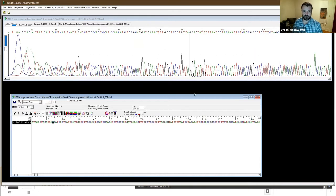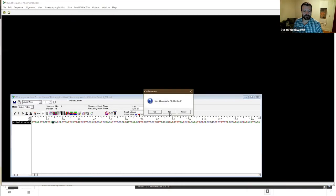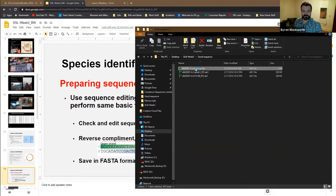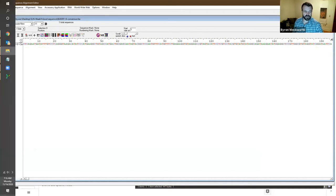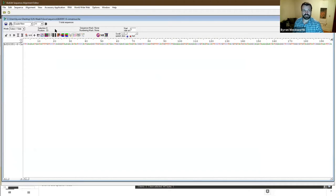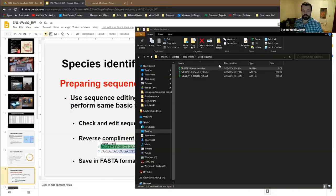After trimming, we do that with the reverse complement as well, and we get our consensus sequence — a nice clean read of all the data we're confident in — and save that in FASTA format.